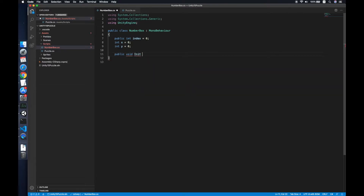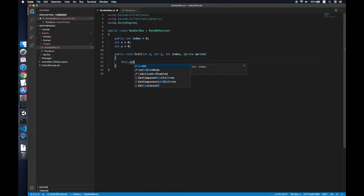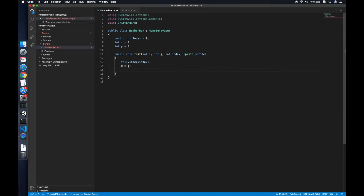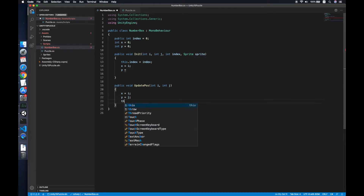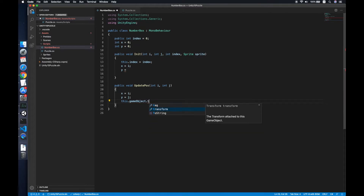To generate a box we need a method called InitActor which takes an integer index, and also a Parser script reference. We set the index to the given index, x equals i, y equals j. We'll make a separate UpdatePosition method to update the position, because we will reuse that method later.